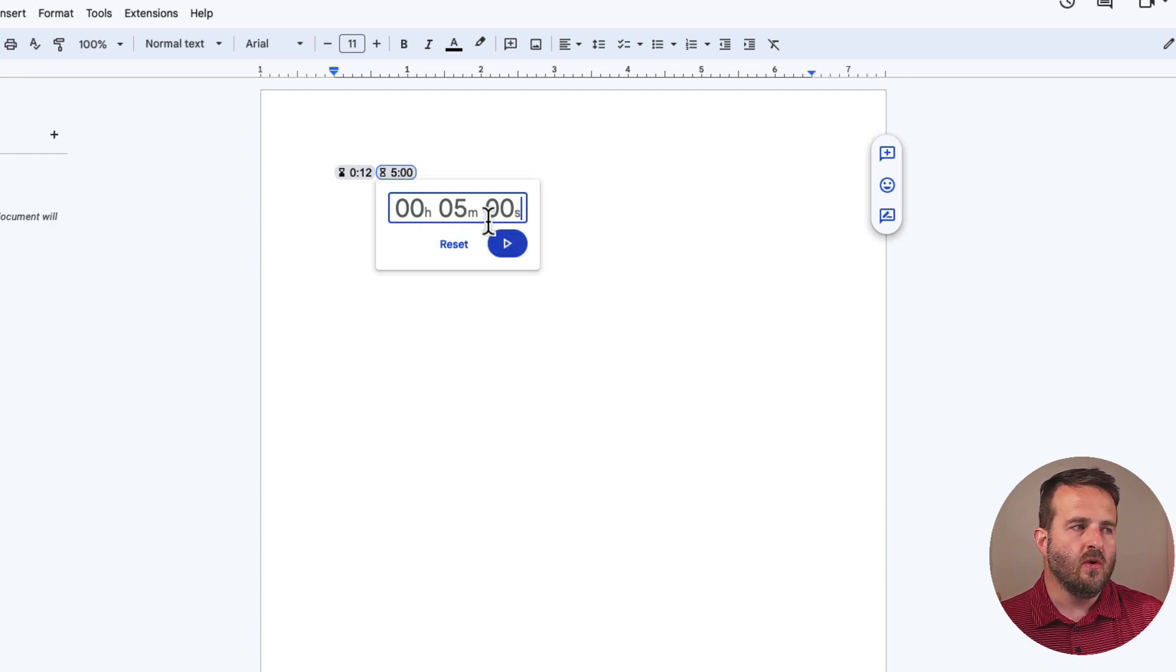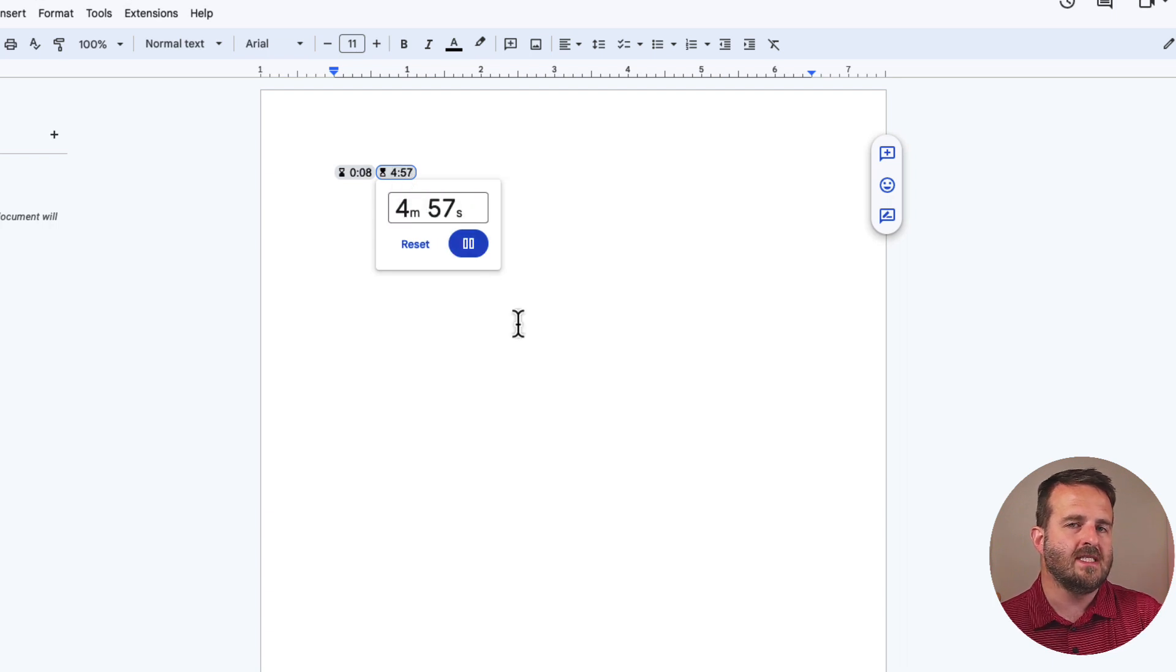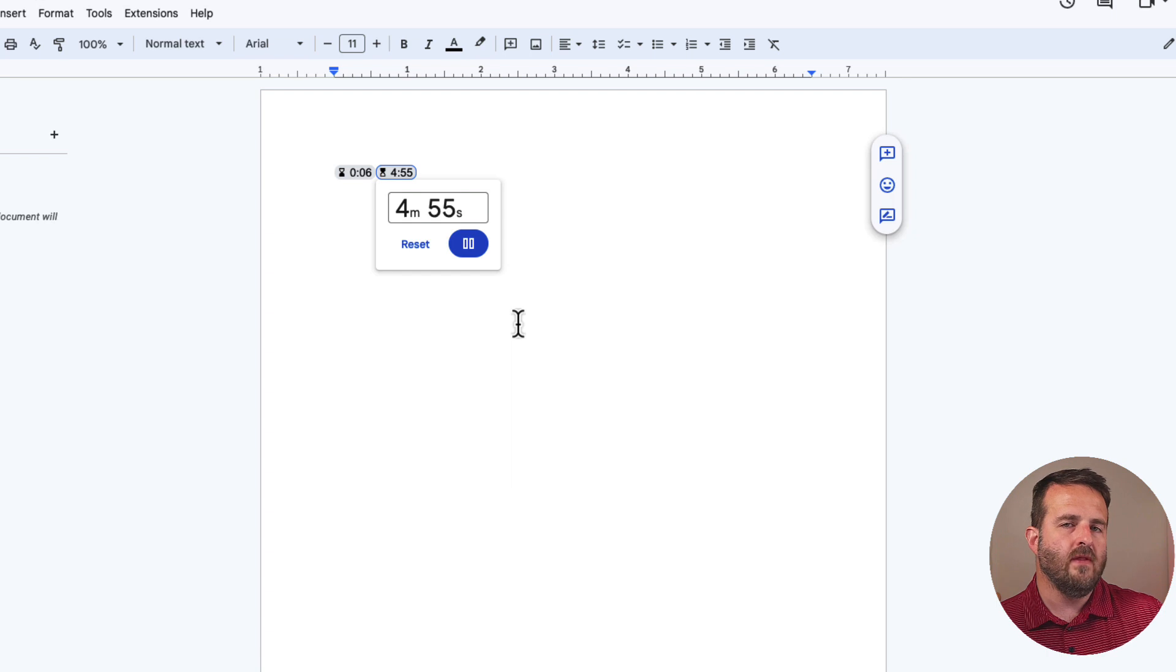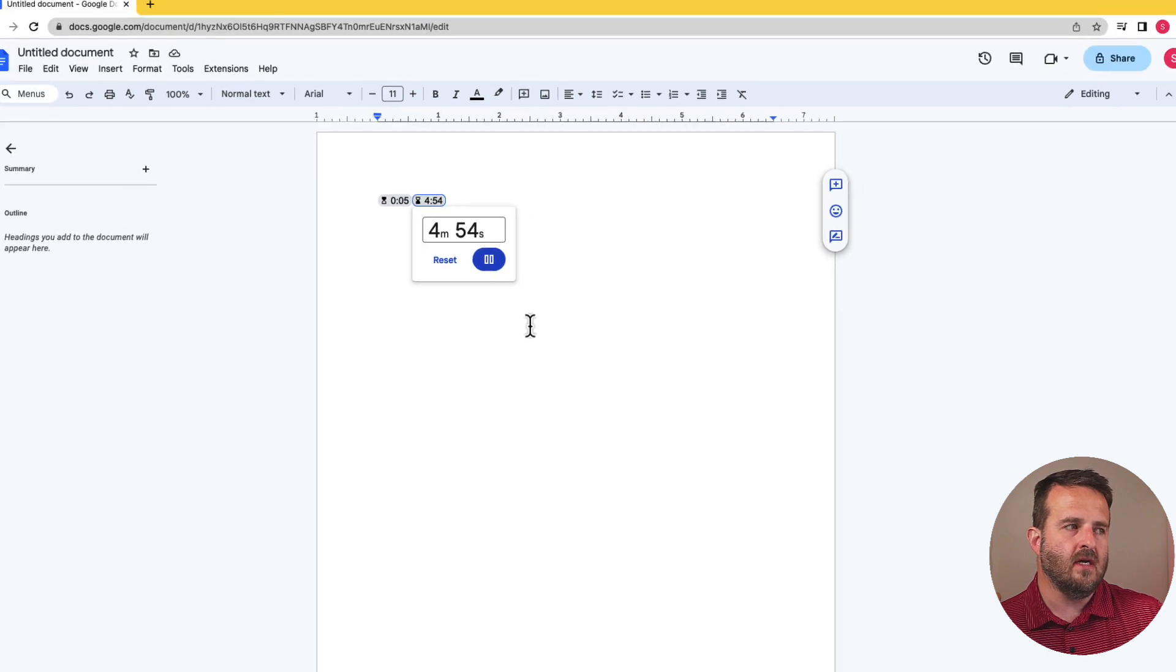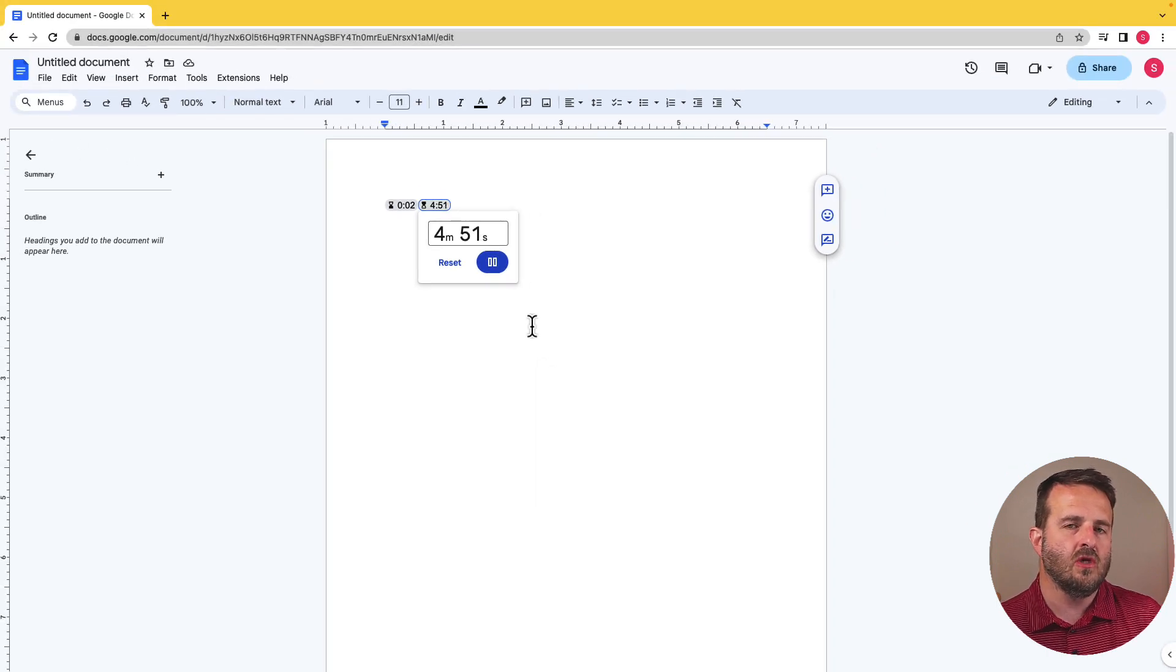Now once we've started this, we just click on that button. You'll see that the timers are running separately from each other. So I have one that's about to expire in five seconds and one in five minutes. Let me show you what that looks like when it expires.